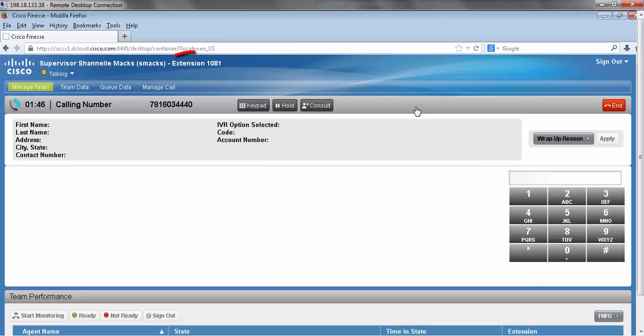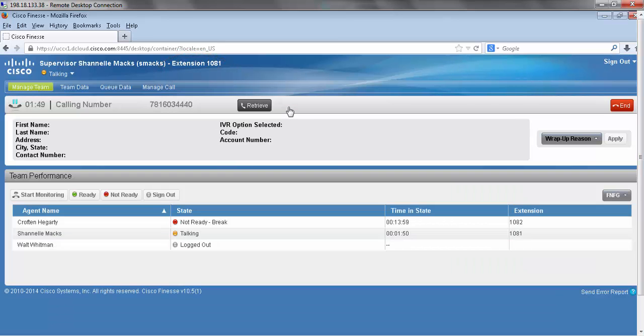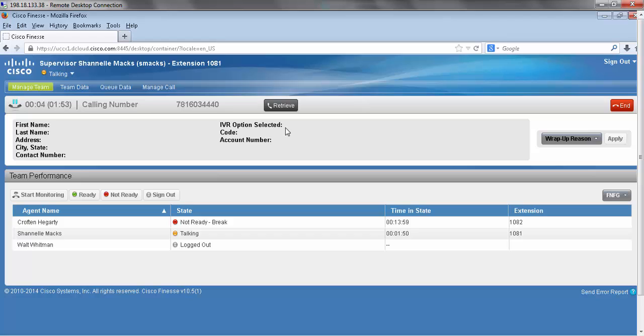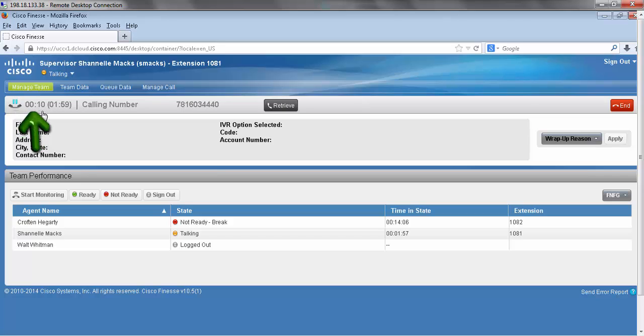From here we have the hold button. Now if you'll notice when I put my caller on hold it changes my symbol here above the phone and it also gives me a second call duration.